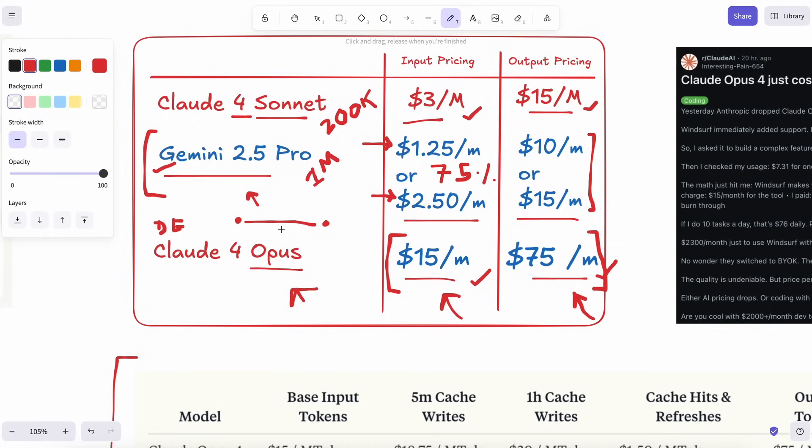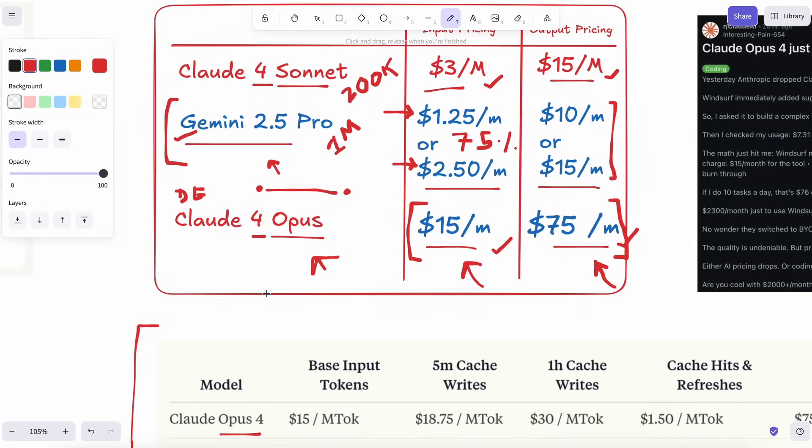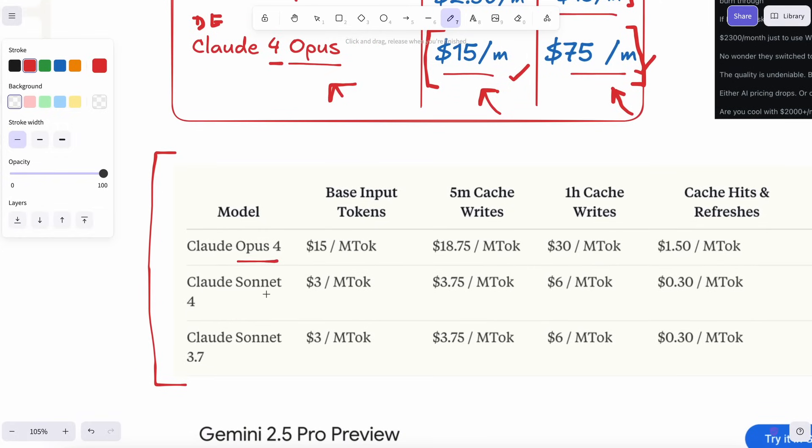Anthropic has extended thinking right now, but it's locked behind the pricier Opus. I'd bet once deep-think arrives, Gemini will cover that gap and still stay cheaper.